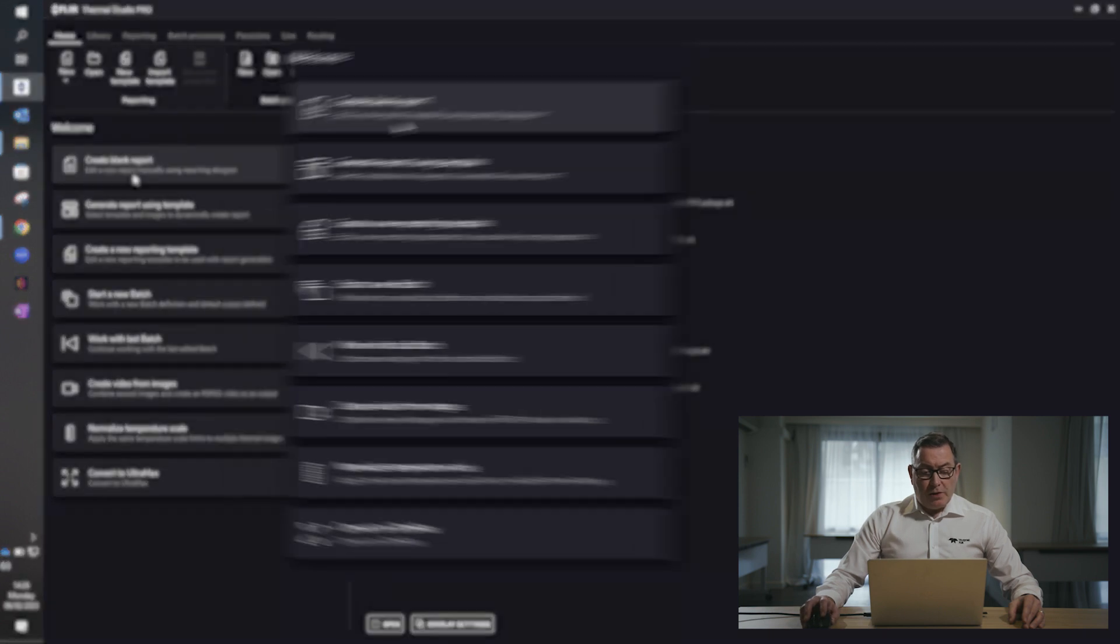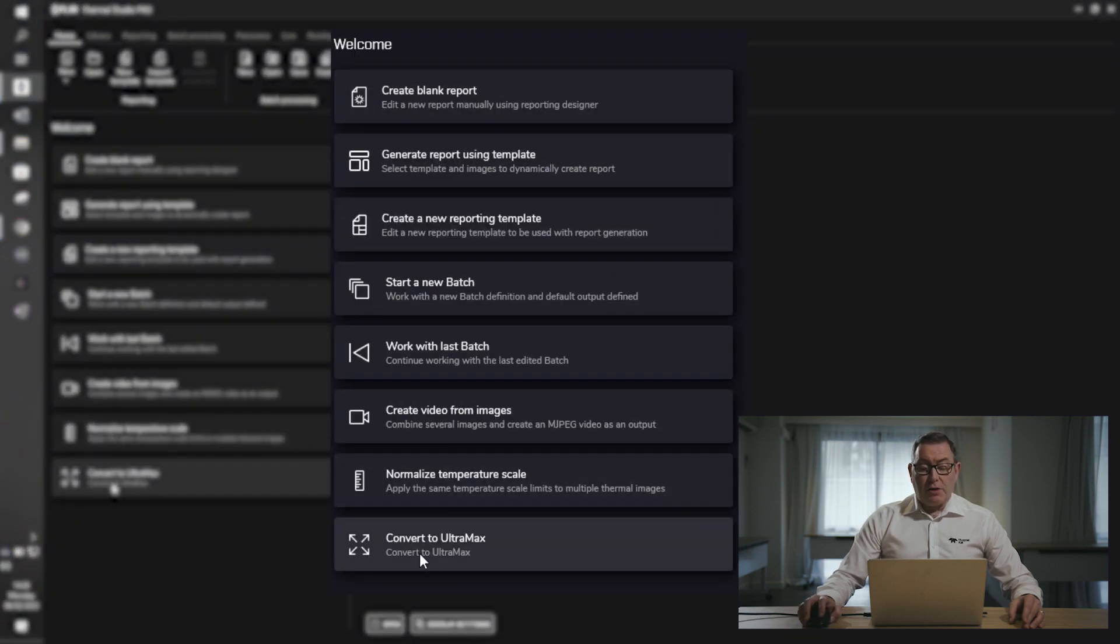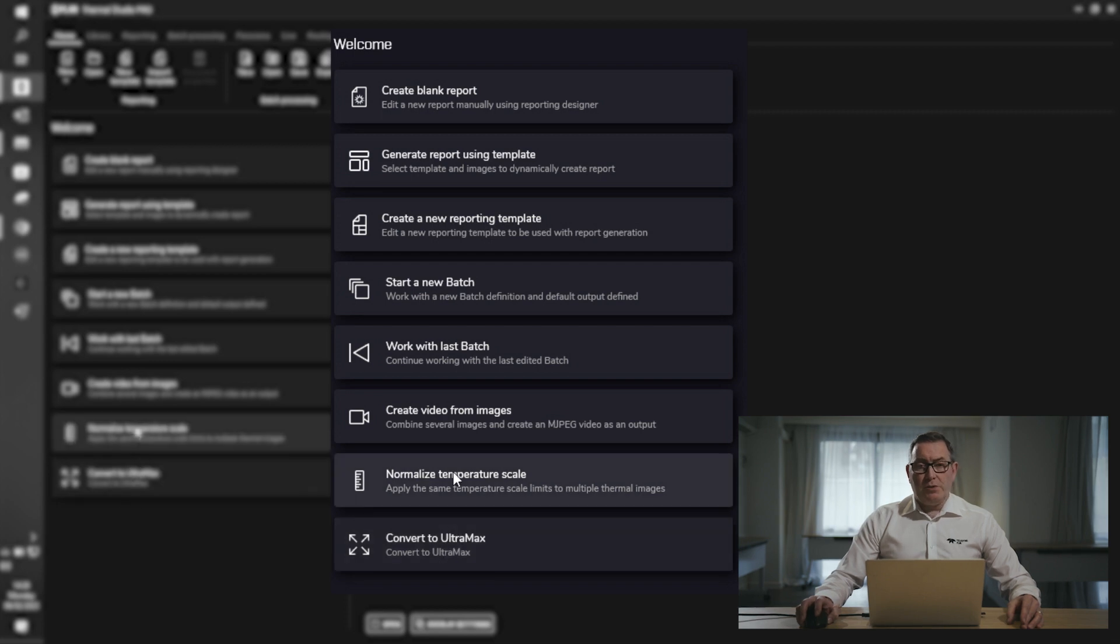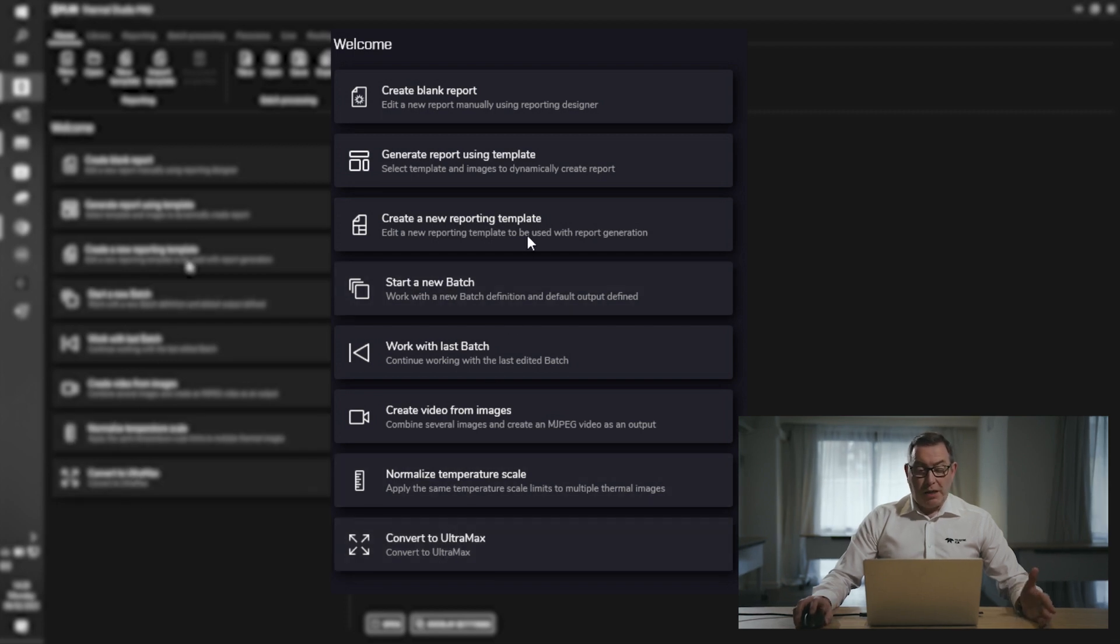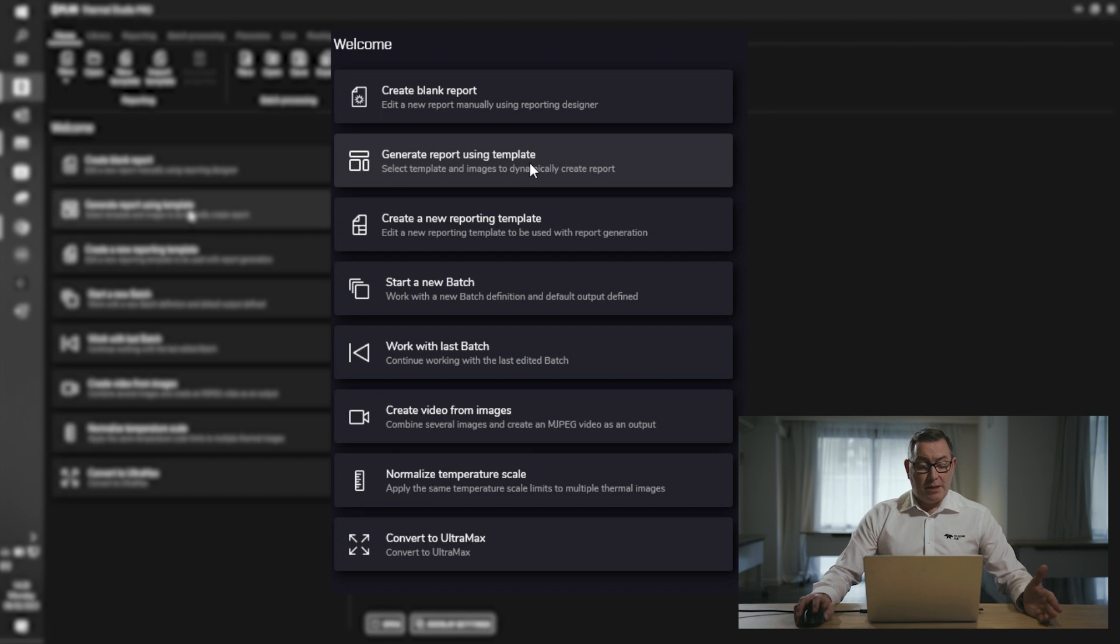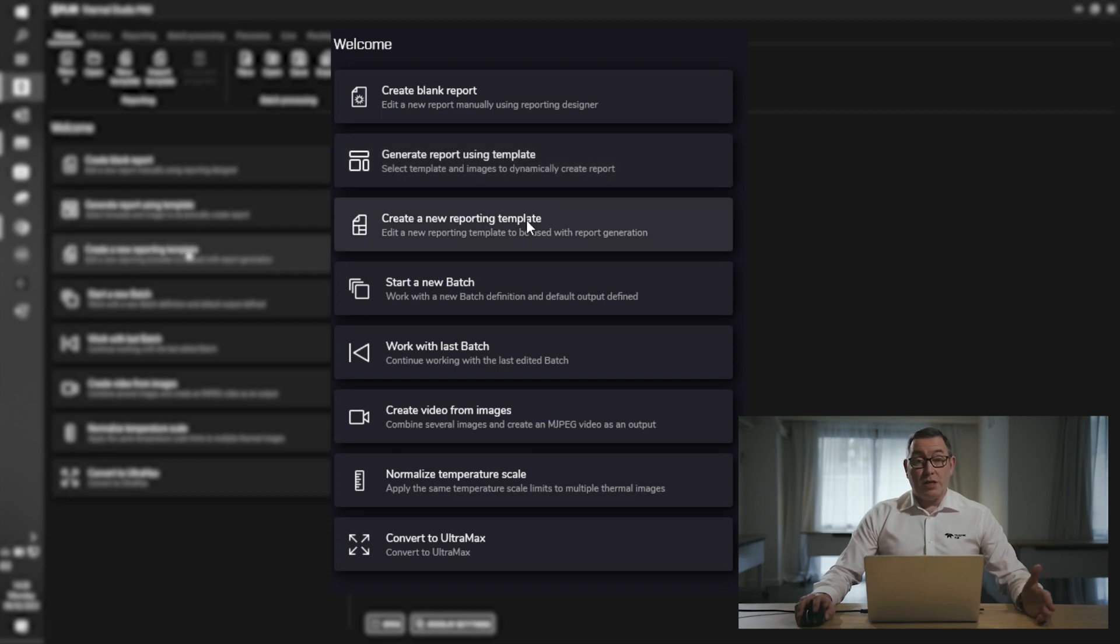Underneath, on the left-hand side, you have the quick access selection points which allow you to create a blank report, generate a report using an existing template, or create your own templates, which is a useful feature to have within this software.